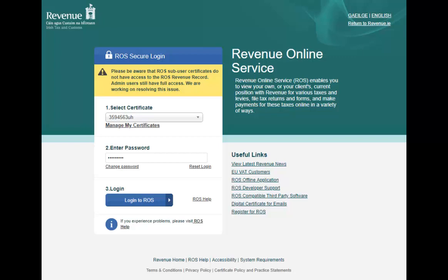Firstly, log in to Ross in the usual manner by uploading your digital certificate, entering your password, and then clicking Log in to Ross.